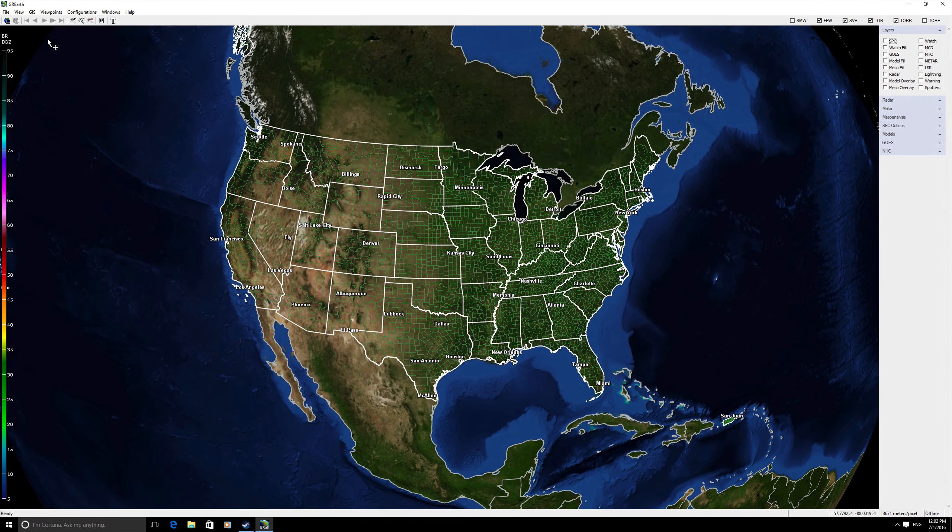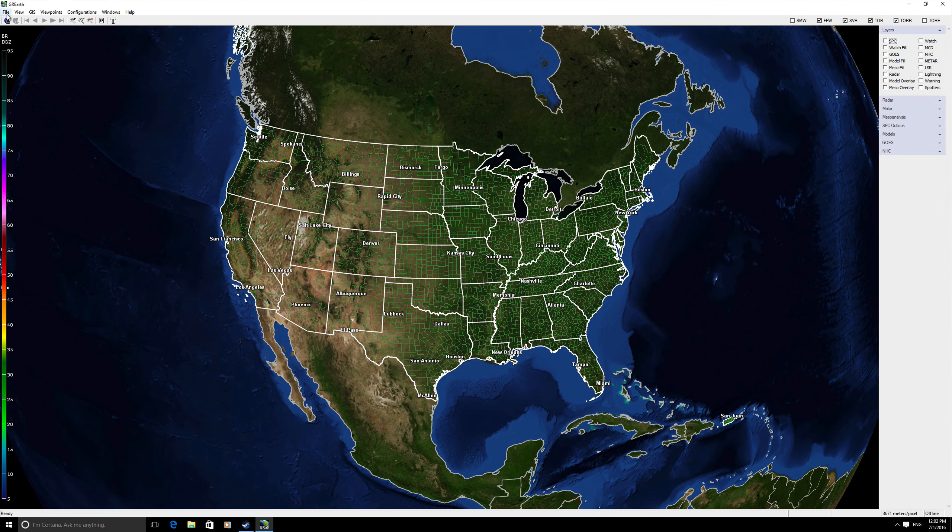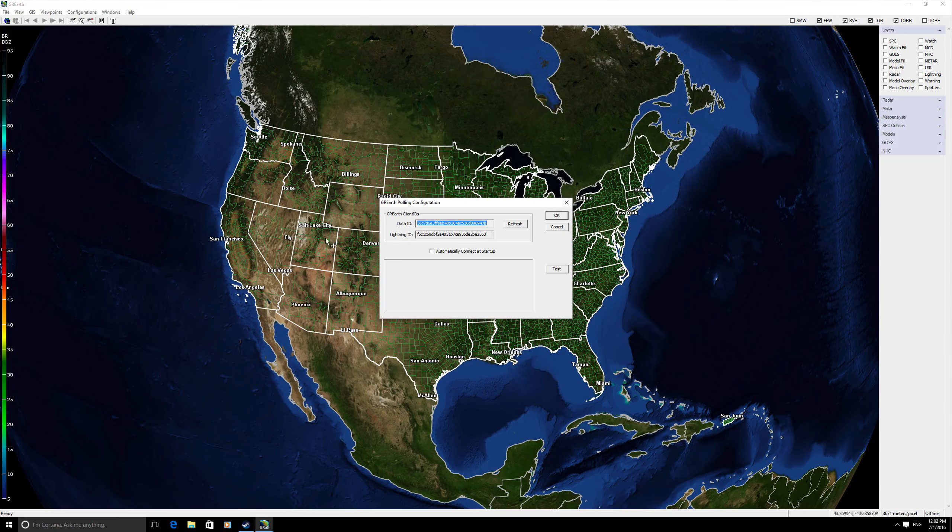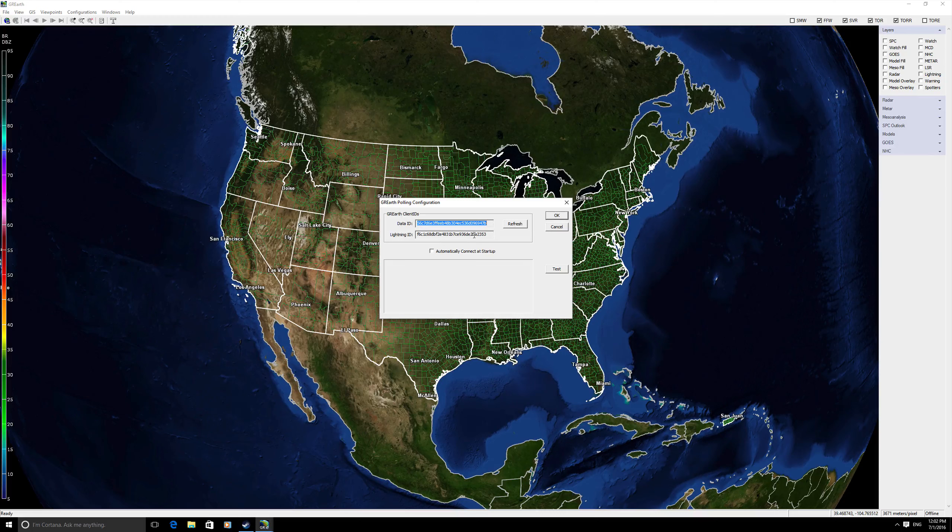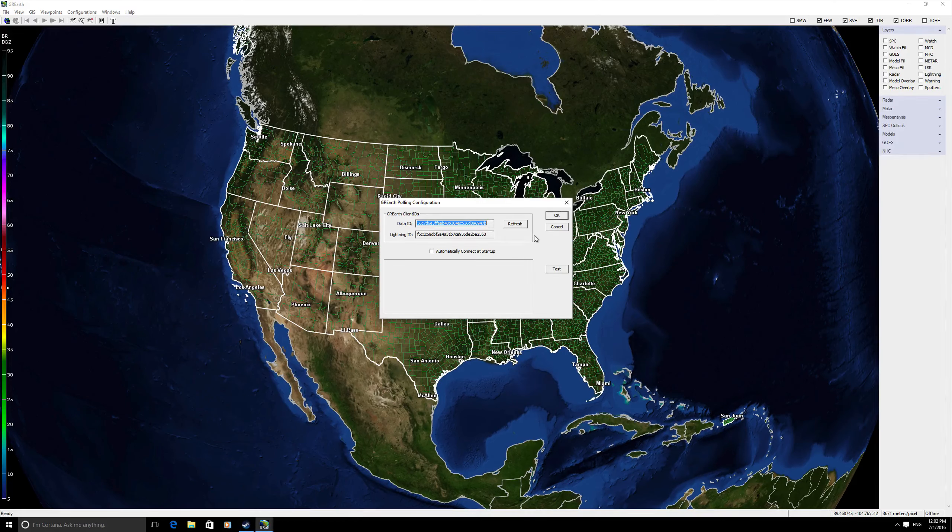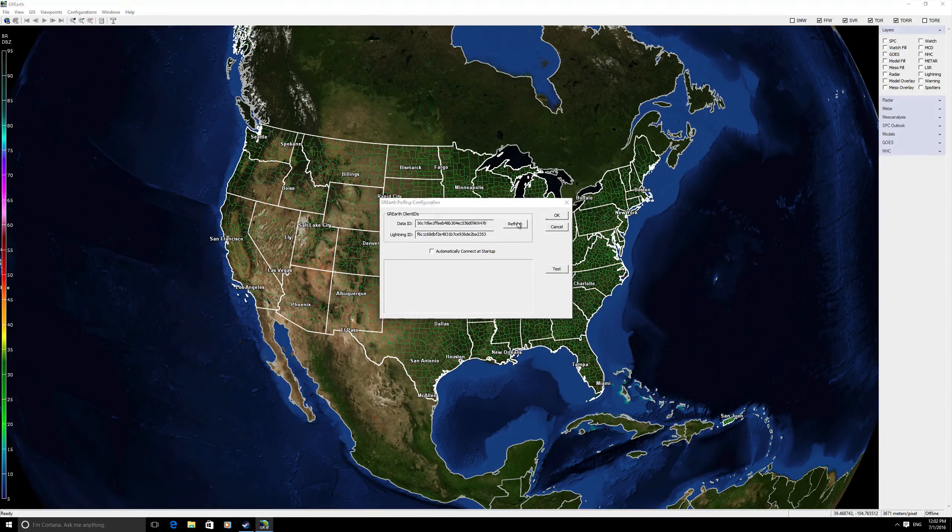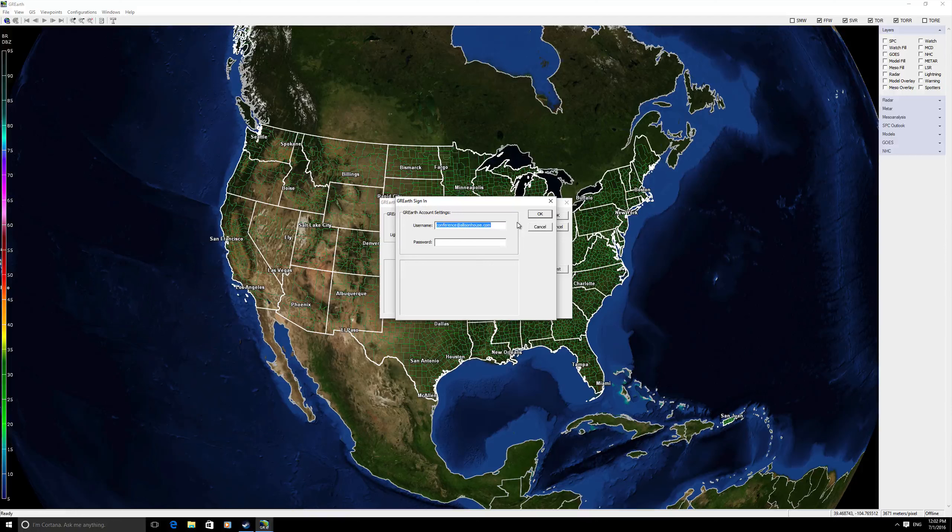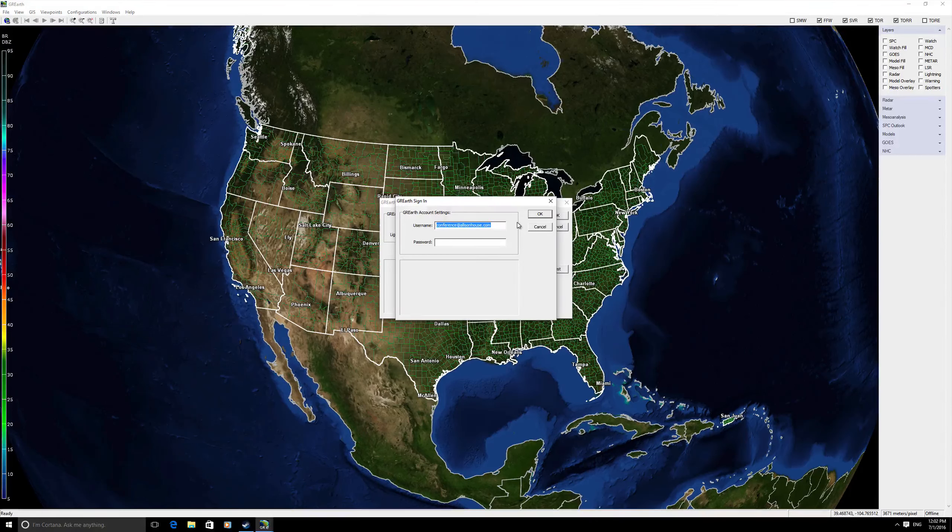From there you will want to hit file configure polling. You will actually not have to hit refresh if this is your first time opening GR Earth because it will pop up the username and password box right away.